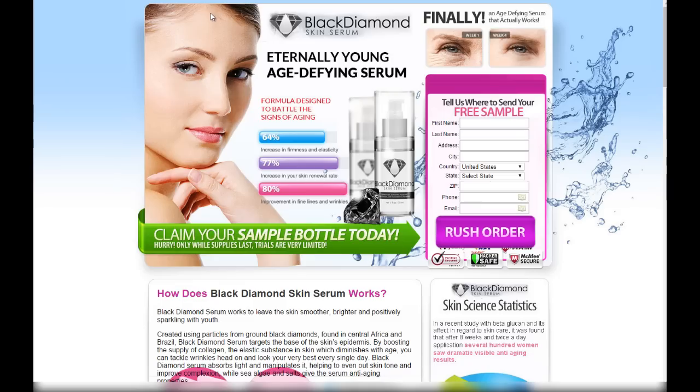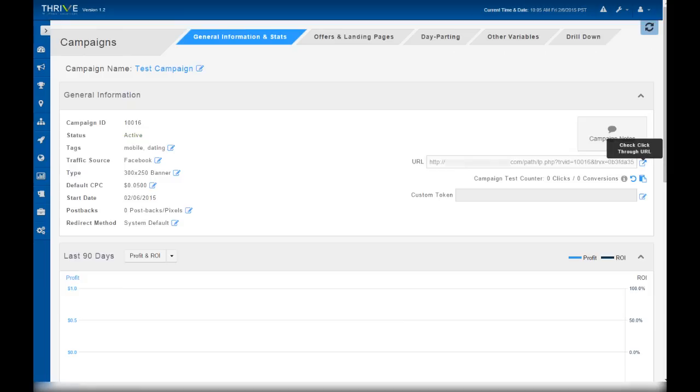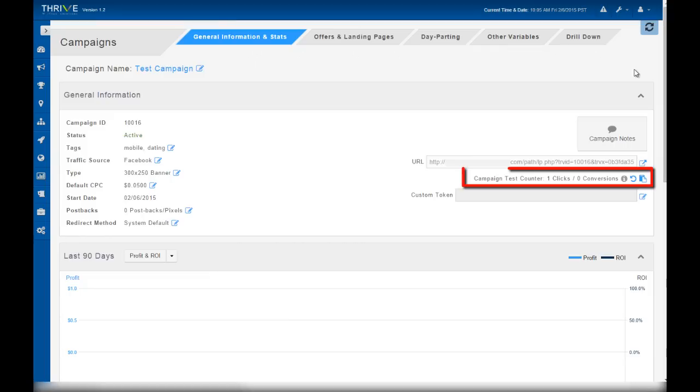Okay, so it went to the correct landing page. Now let's see if it goes to the correct offer. And it did. Now let's check back to the campaign test counter. Let's refresh our stats. And as you can see, the campaign test counter went from zero to one click. So we know tracking is working.